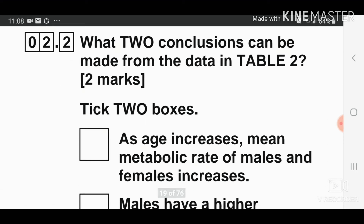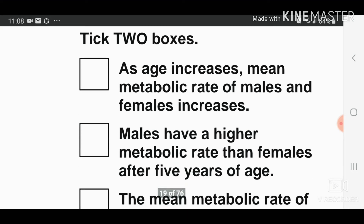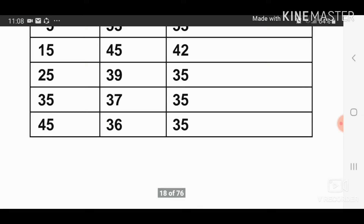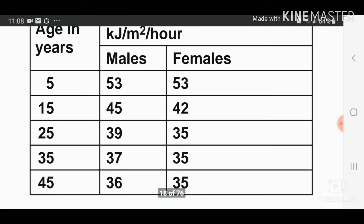Question number two, part two: what two conclusions can be made from the data in table two? Looking at the data, the first conclusion is that males have a higher metabolic rate than females after five years of age.